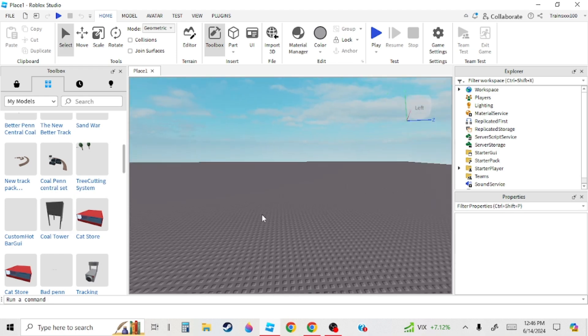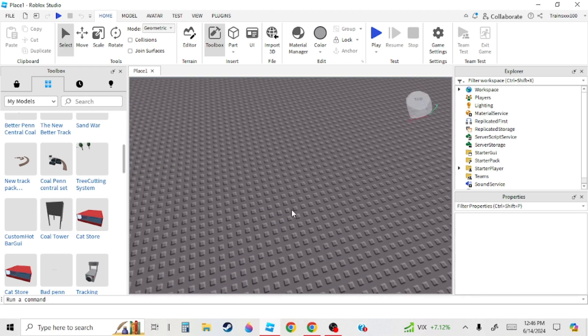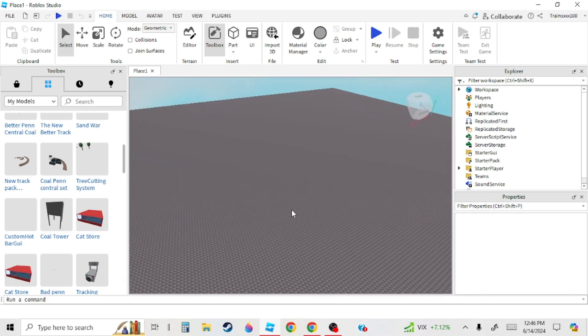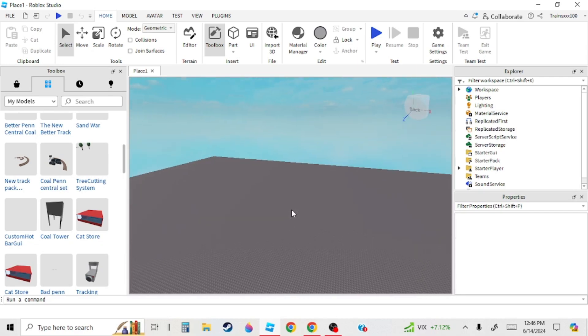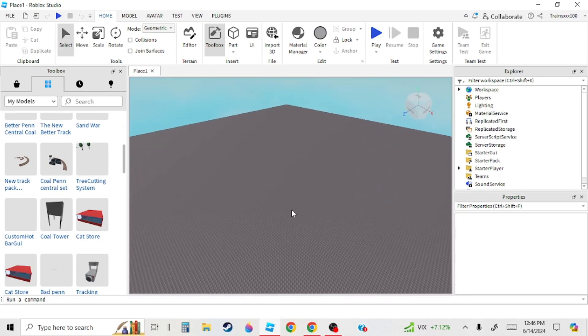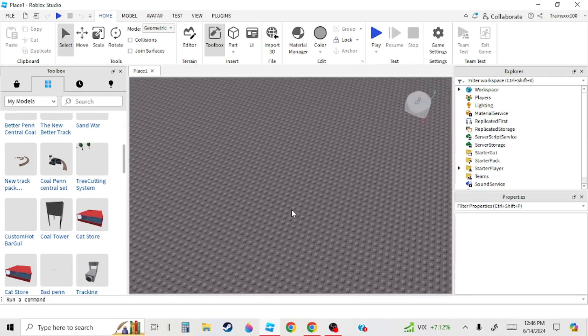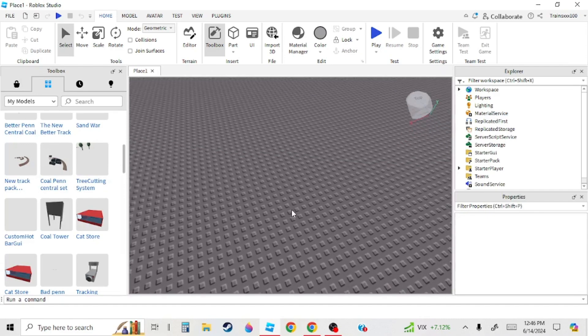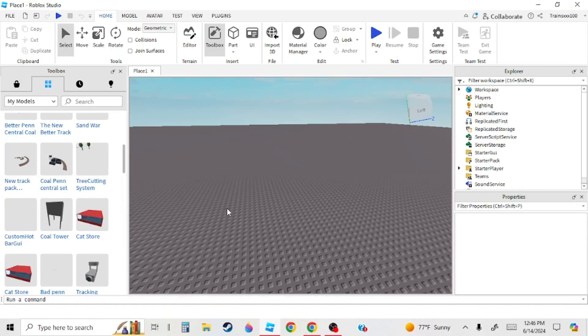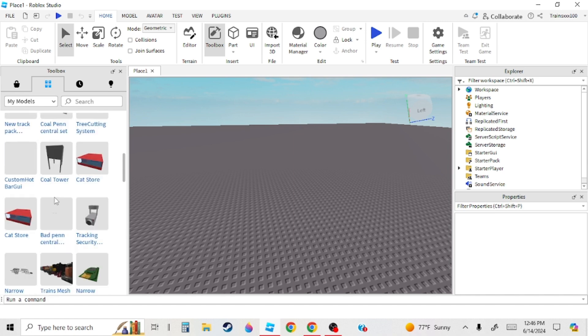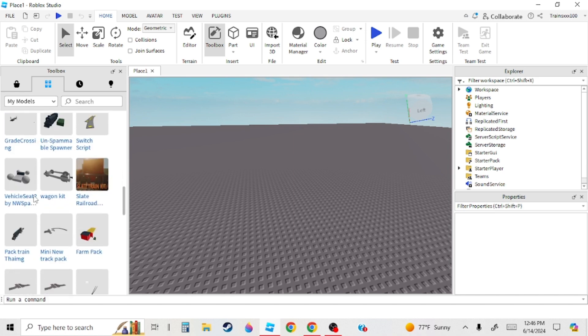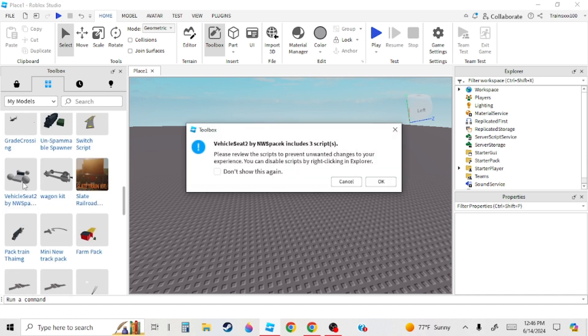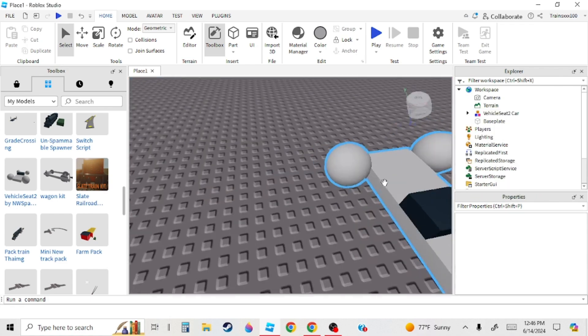Hello guys, welcome back to another video. Today we'll be making a train game from pretty much from scratch. We're going to learn the basics of how to make a train and just making the train in general.